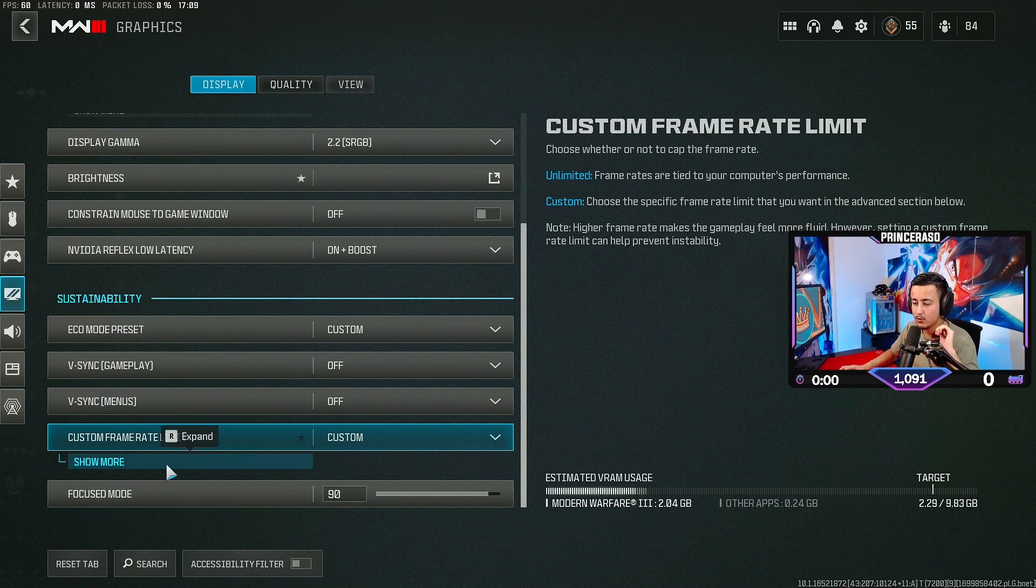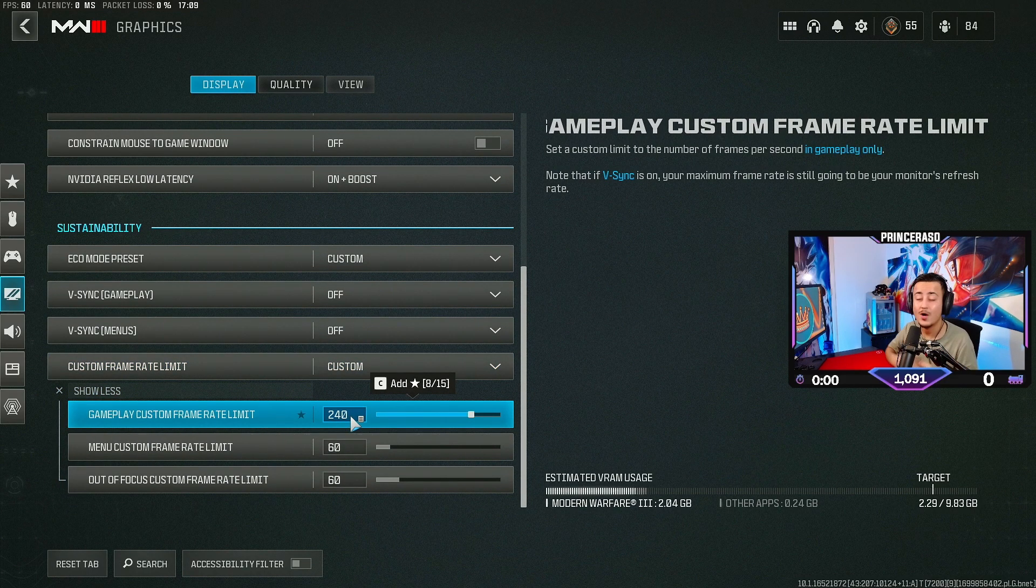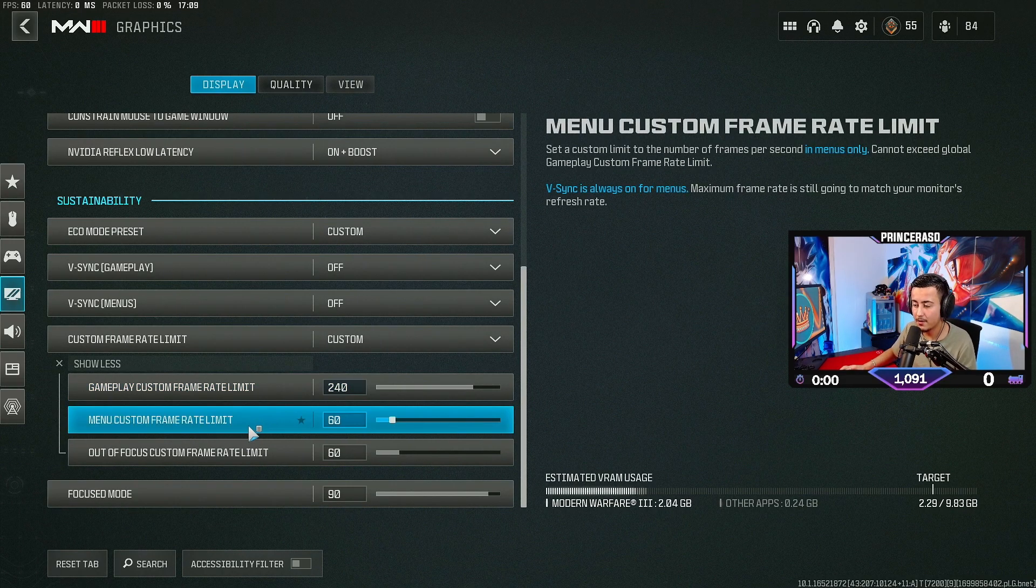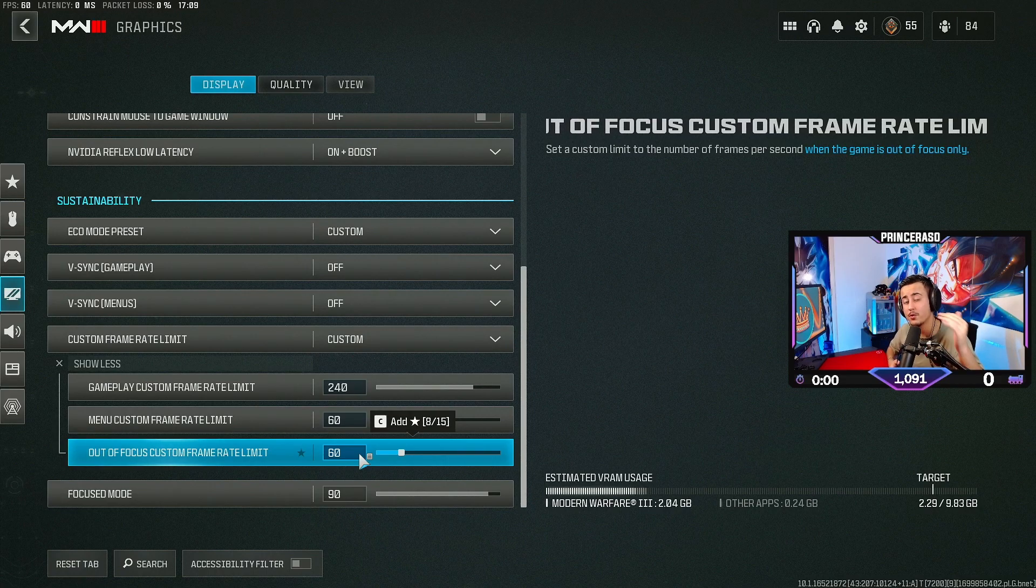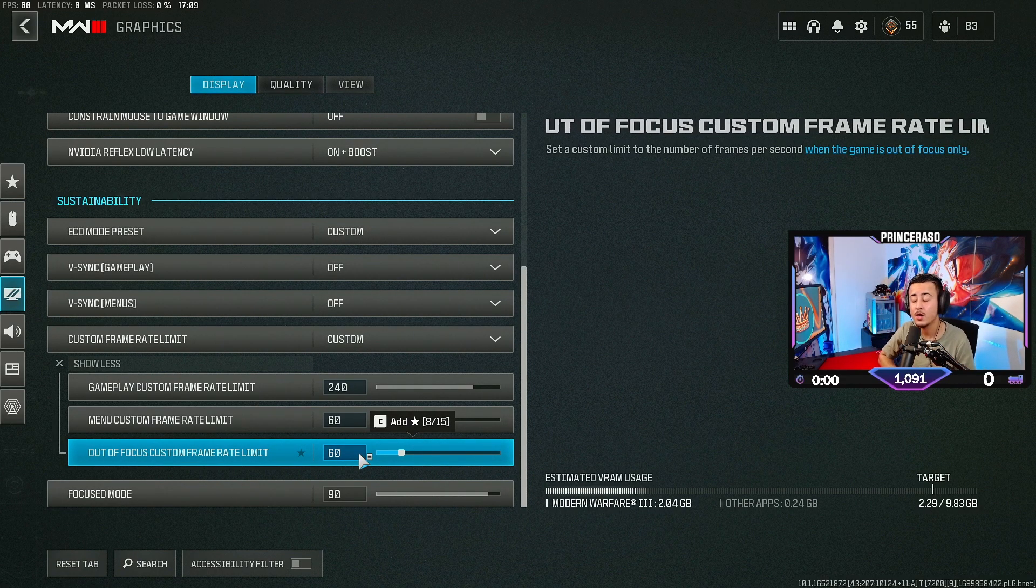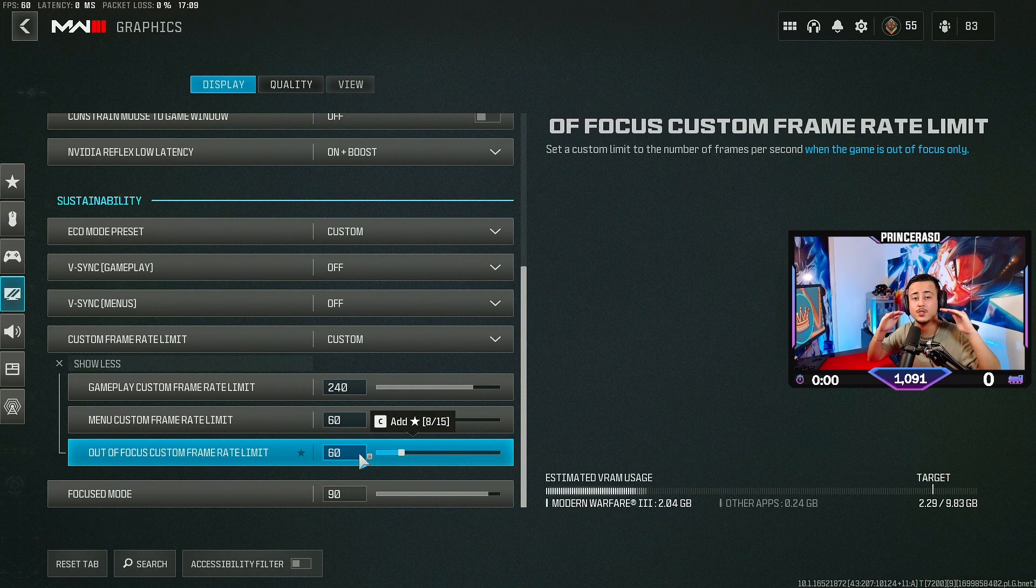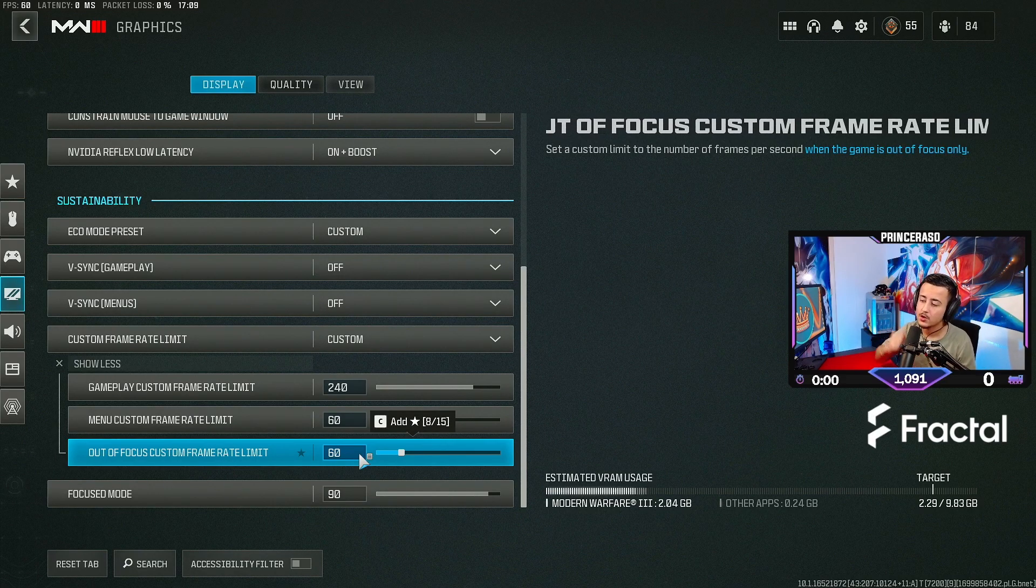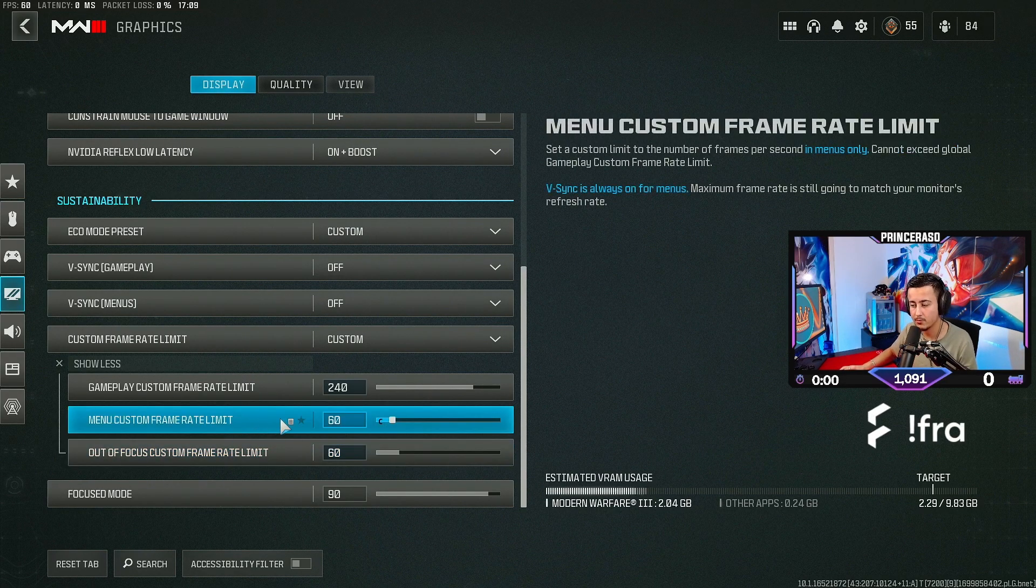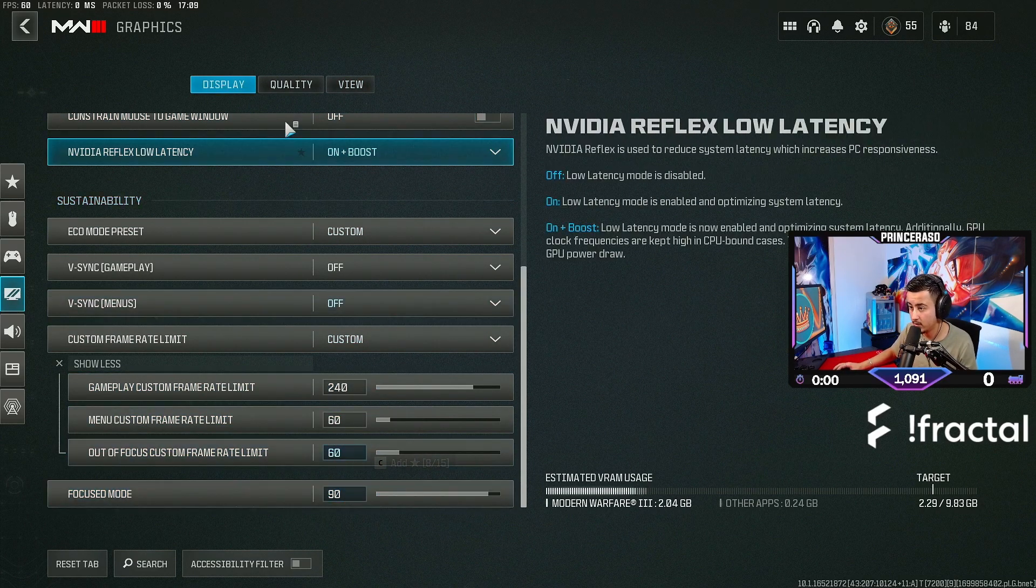And then we go to custom frame rate limit. I have a 240 hertz monitor, so I have it on 240 FPS. And then the menu I have on 60. I recommend everybody to put it on 60 because you don't need to have 240 FPS in the menu. Basically what that does is it cools down the GPU and it doesn't overheat. So definitely 60 FPS is the way to go when it comes to the menu. Focus mode on 90. I believe this is also on default.